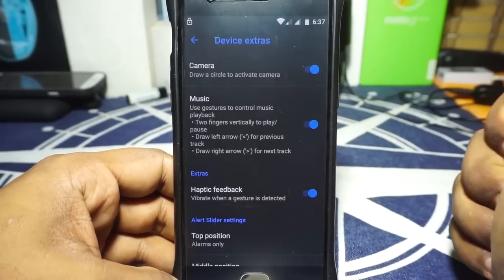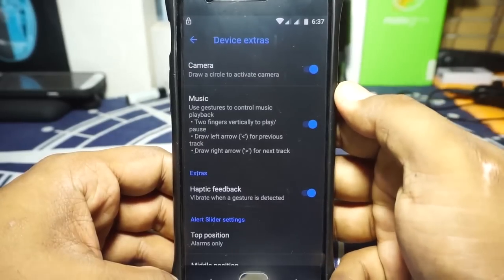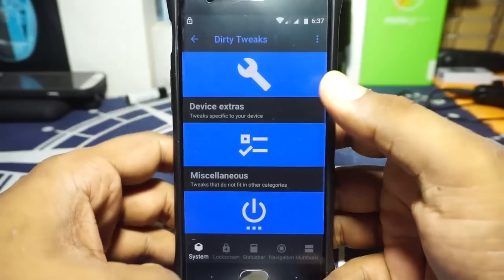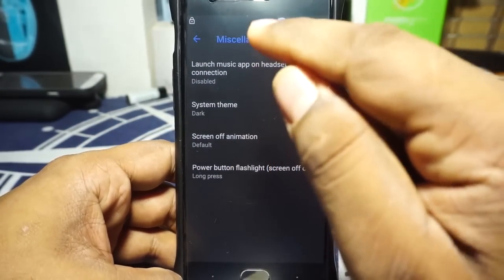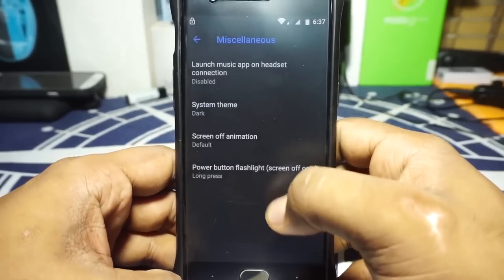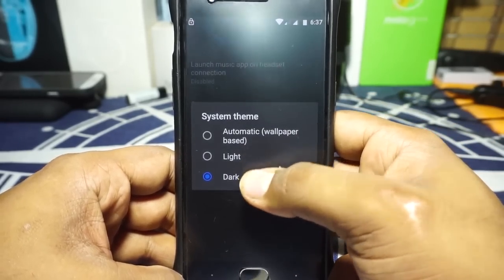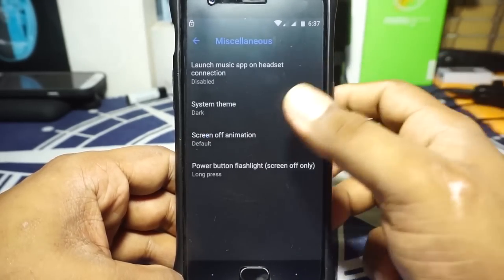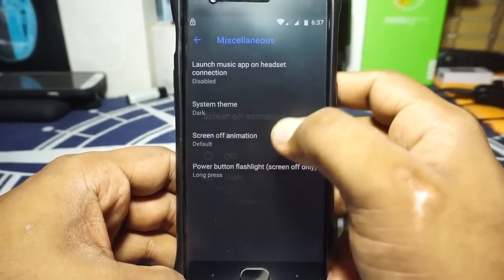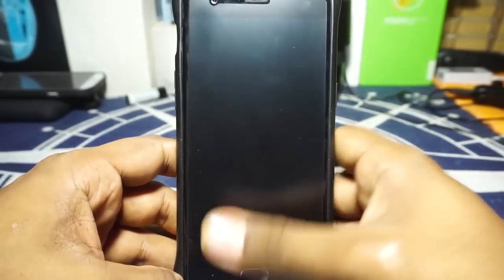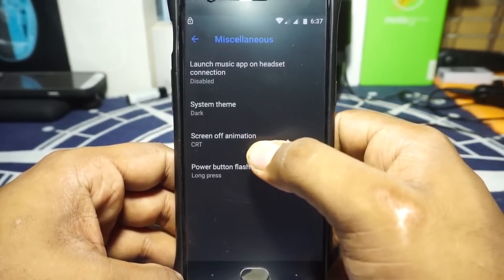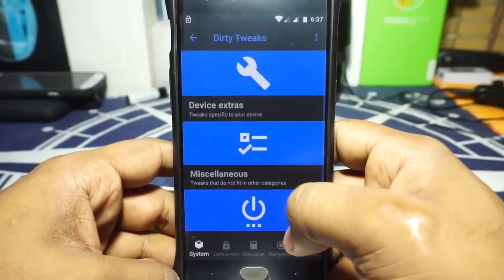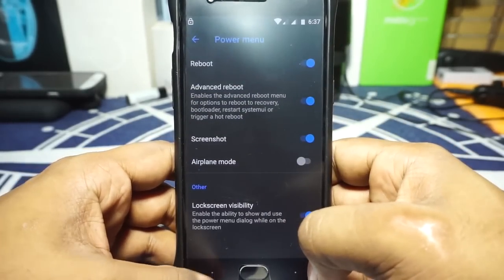Sadly, there is no V-gesture for the flashlight mod in the screen-off gestures section, which is a bummer since I normally use that one the most. In miscellaneous options, you have options for headset connection — you can enable or disable these, and you can also customize the system theme: dark, light, and automatic, though no black option. Speed of animation is available — the default is fading, there's a CRT animation which works really well and reminds me of old CyanogenMod ROMs. Scale option is also available. Power button flashlight and power menu options can also be customized.